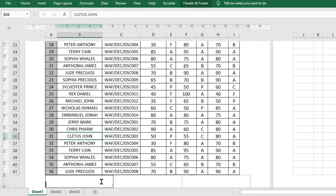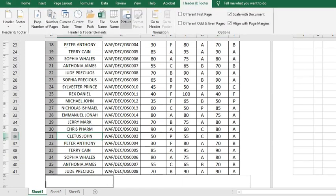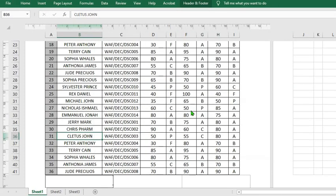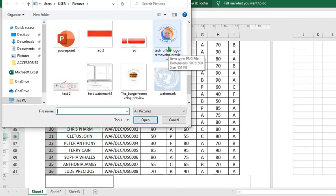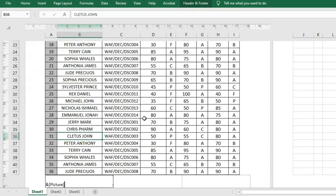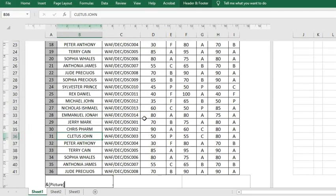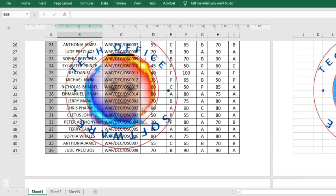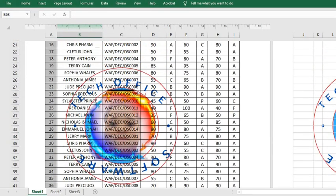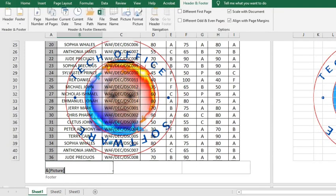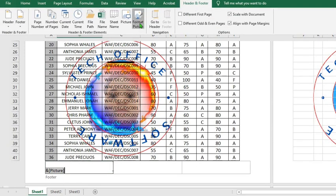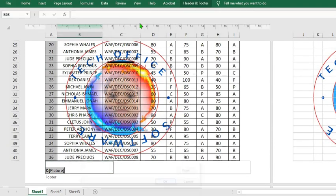This same thing applies to the footer. Select the section you want to put the logo, click on the Header and Footer tab, click on Picture, click offline to go to your computer, select the picture you want to use, and click on Insert. This will as well cover the page as a watermark.